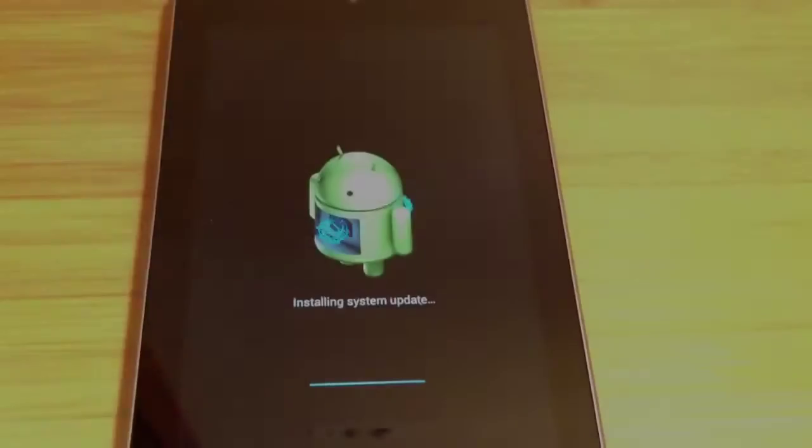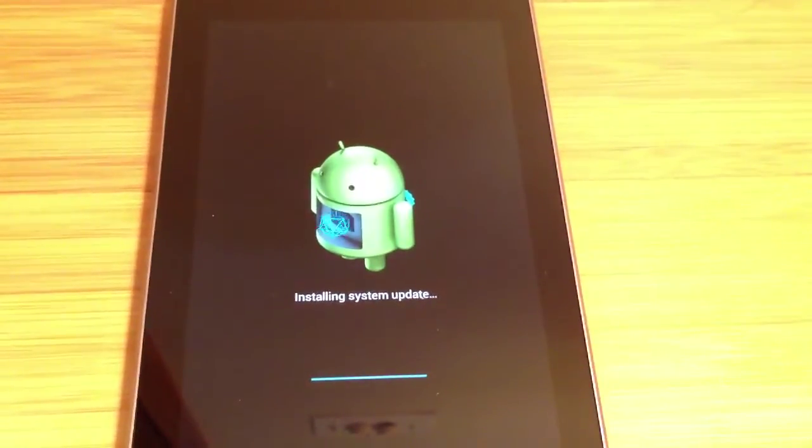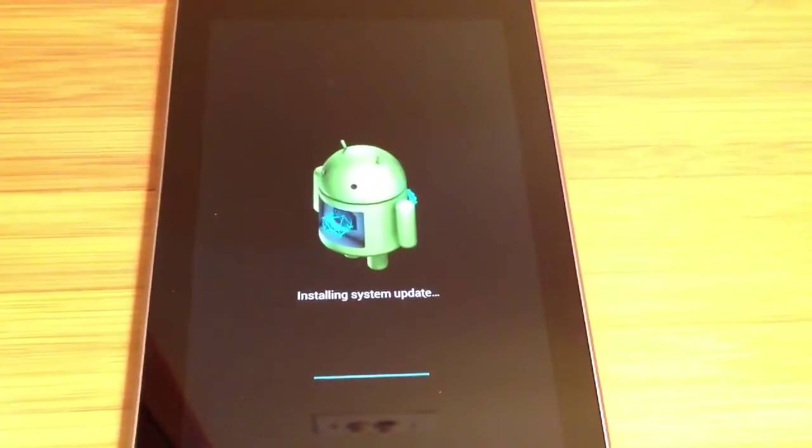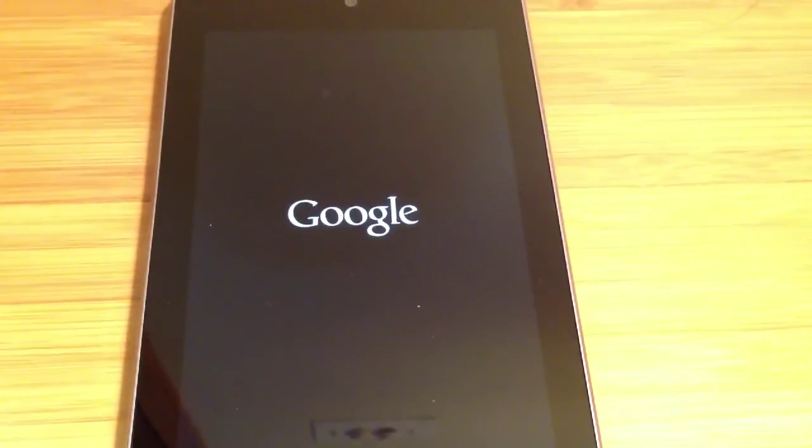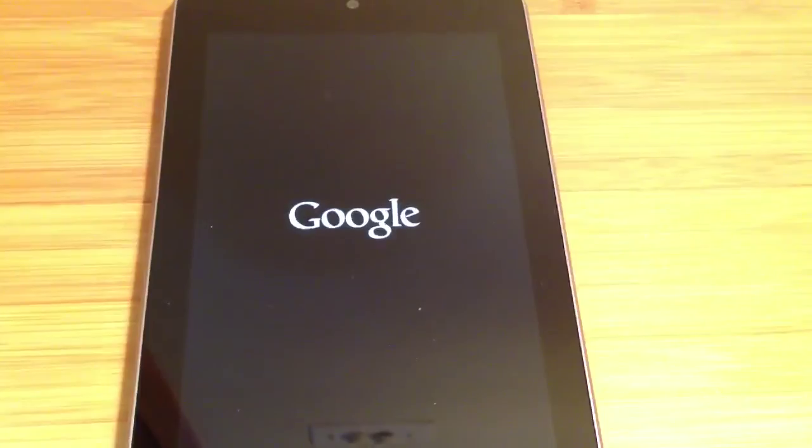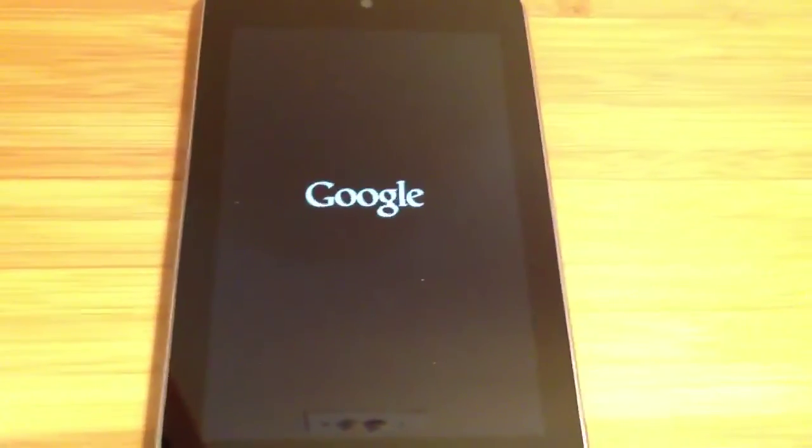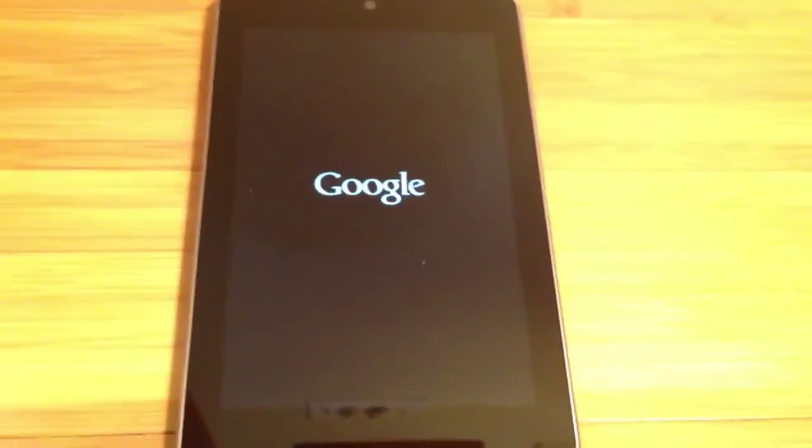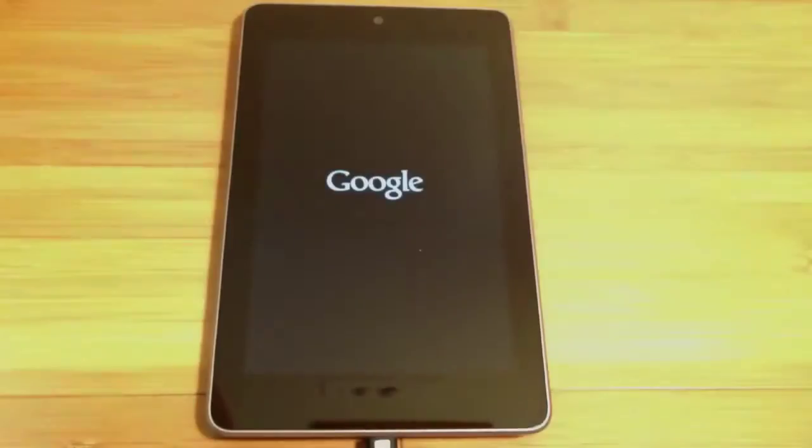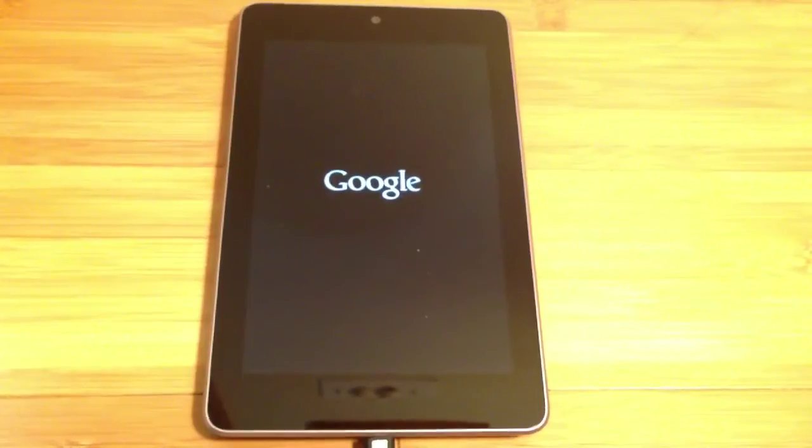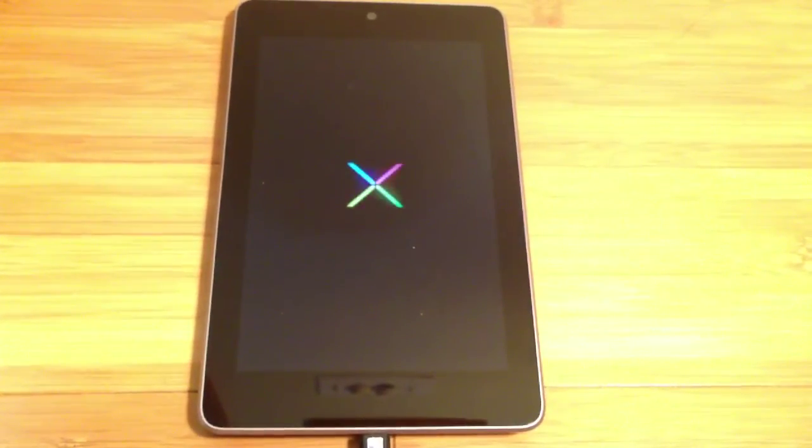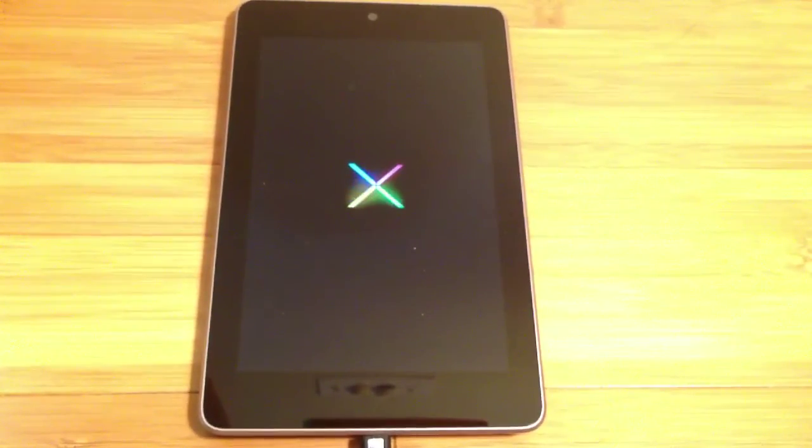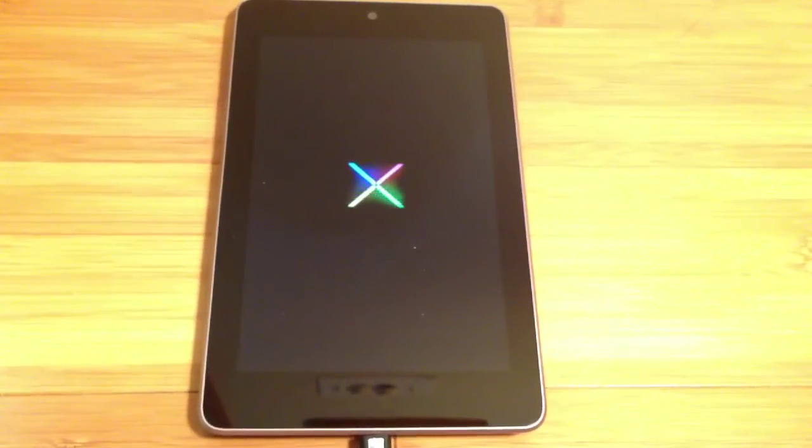This will take several minutes so be patient. When it's done installing it will continue to boot for a few more seconds. The Nexus splash screen will appear for a few seconds as well.